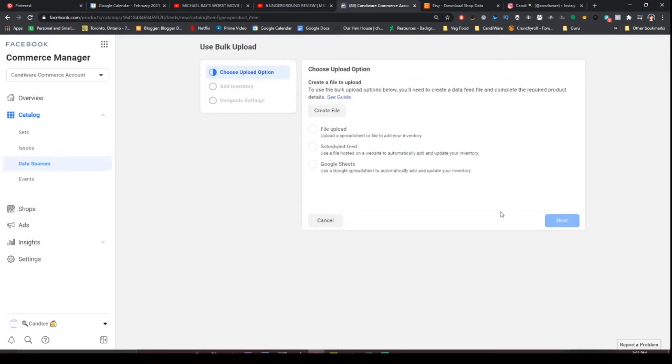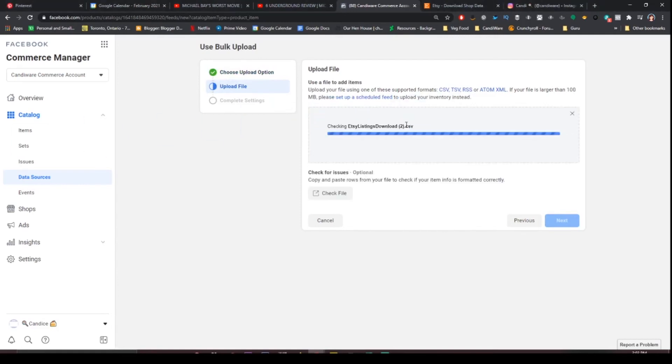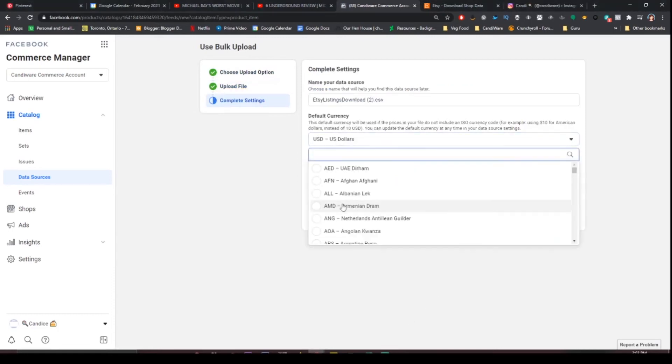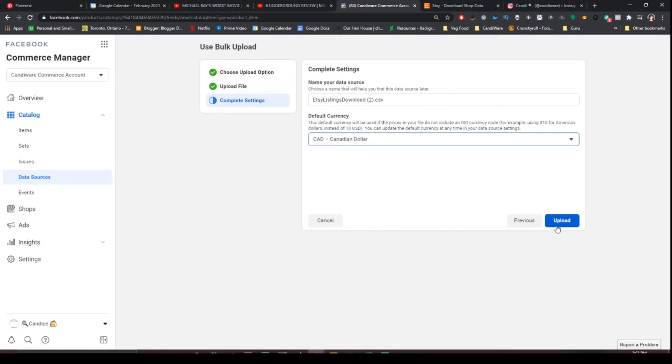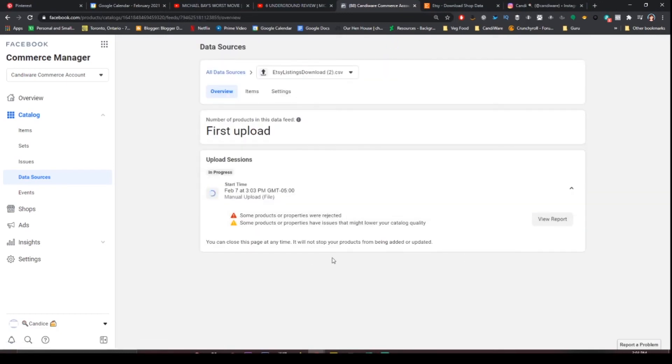Use bulk upload. File. Drag and drop your file because that's how it seems to work for me personally. Hit next. Go to your currency. Upload. I'm just going to wait and come back to this later and we can see how the upload has gone.